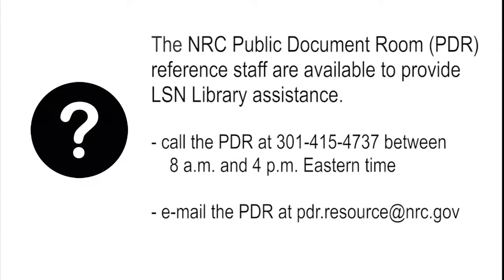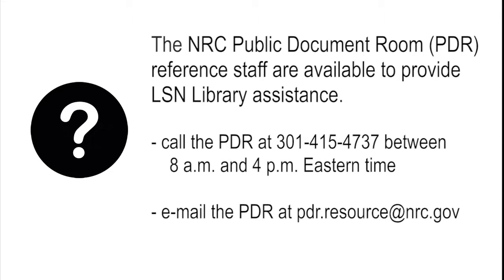For more help, call the NRC Public Document Room staff at 301-415-4737 between 8 a.m. and 4 p.m. Eastern Time, or email them at pdr.resource at nrc.gov.